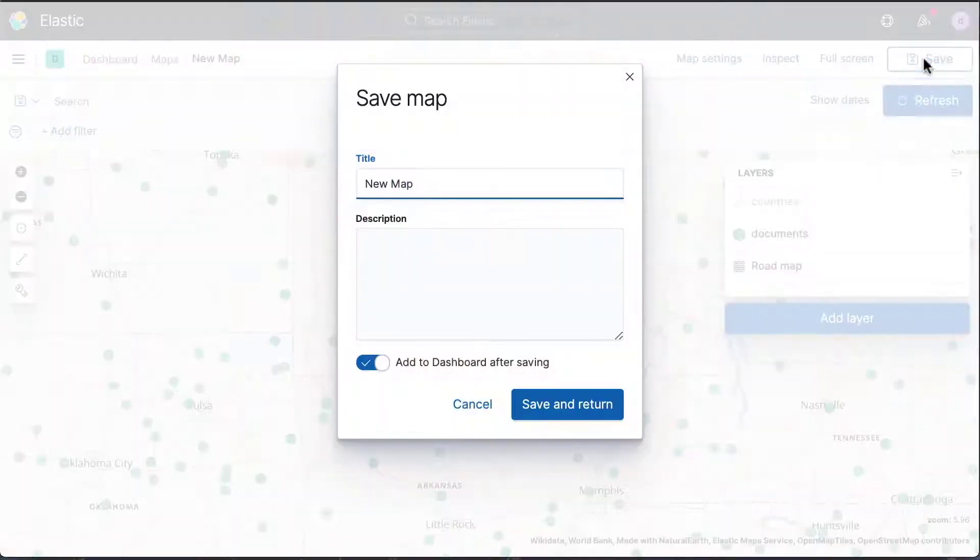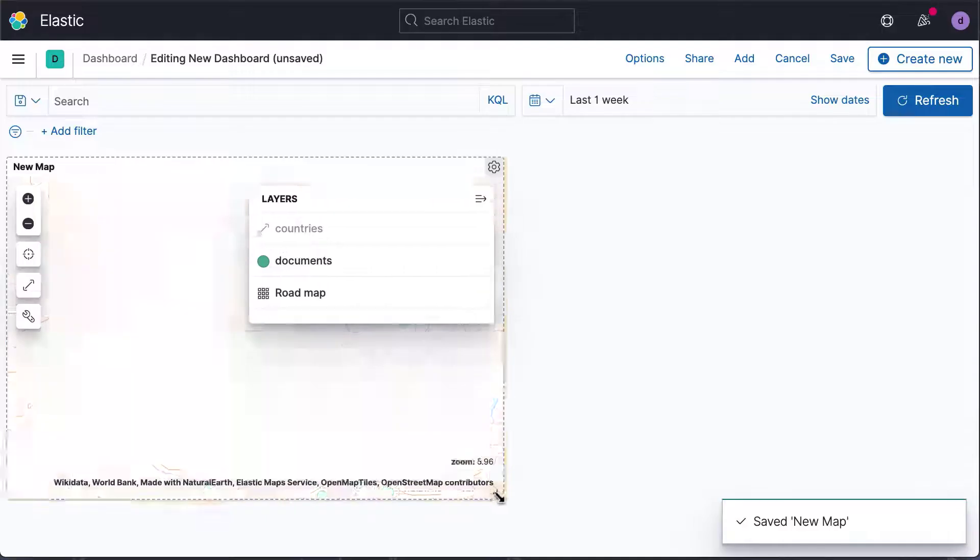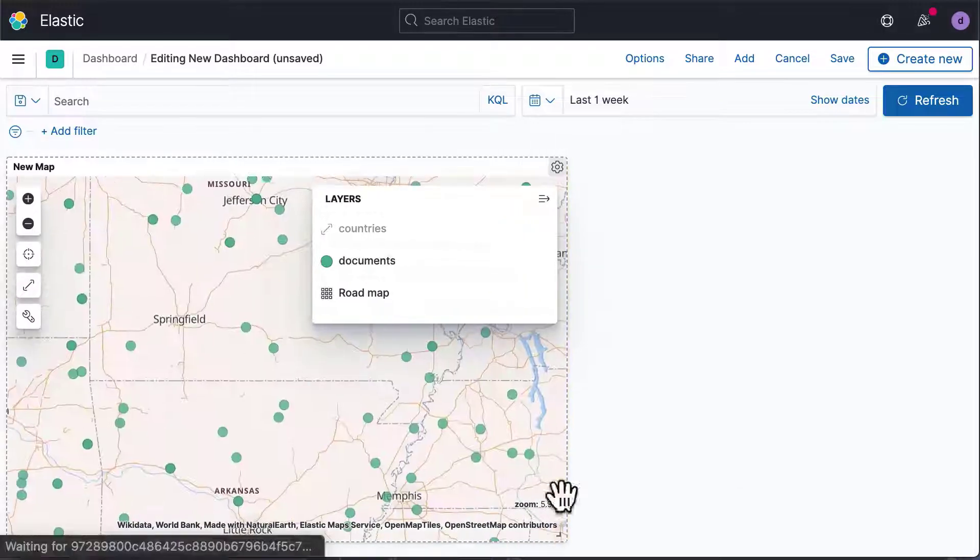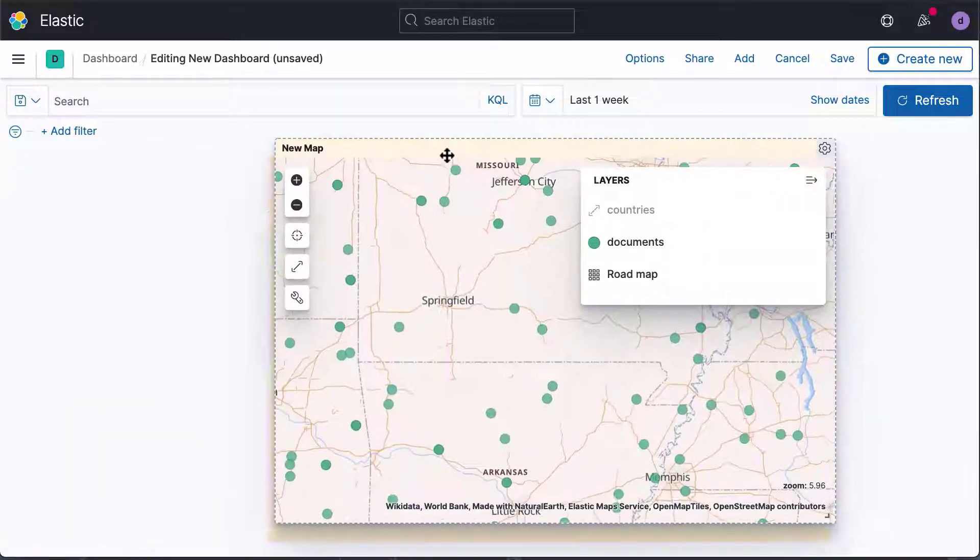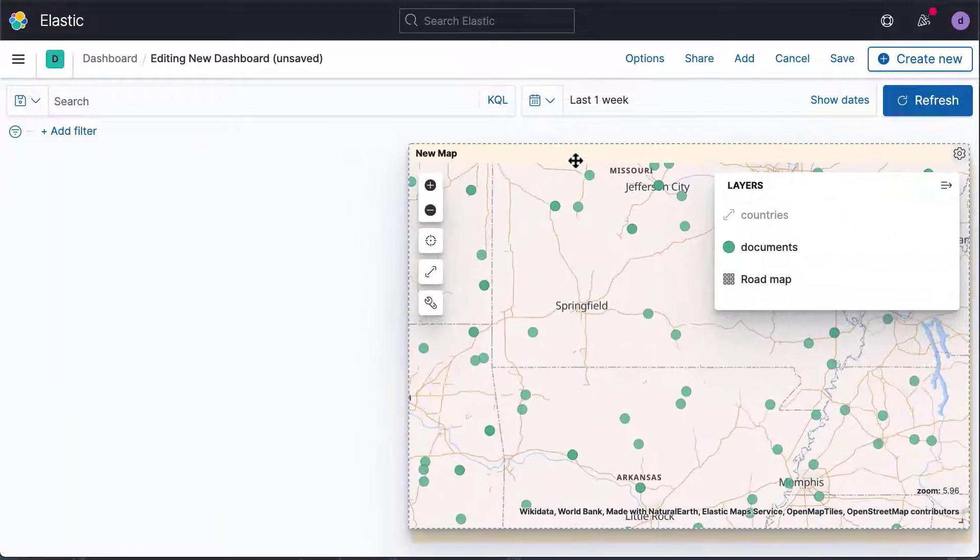Let's save the map and add it to our dashboard. You can now resize the map and place it where you want on your dashboard.